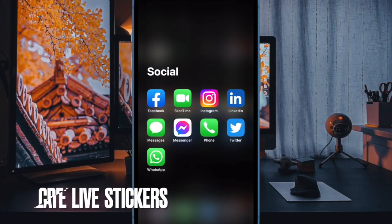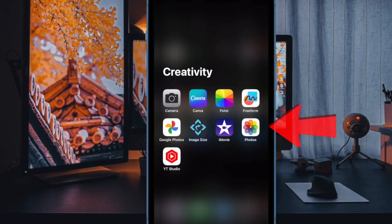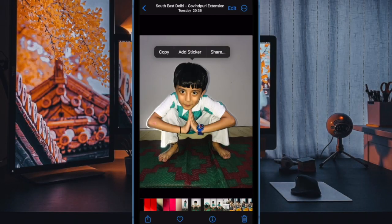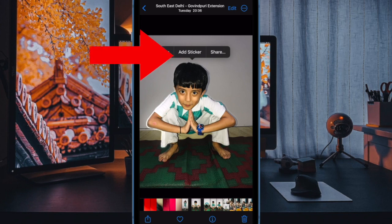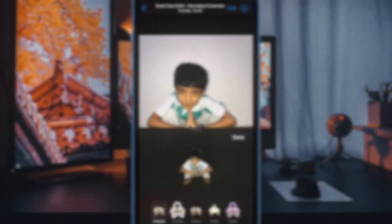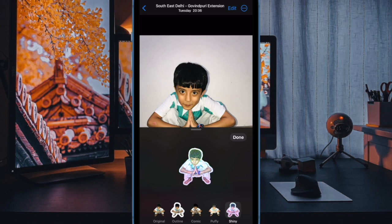First off, make sure you have already created live stickers on your iPhone. If you haven't done it yet, open the Photos app on your iPhone. Then head over to the photo you want to turn into a live sticker. Long press on the image and then choose Add Sticker. Next, tap on the Add Effect option in the pop-up window. Choose a preferred live sticker effect like Shiny, Comic, or Puffy, and then hit the Done button to finish. You can follow these same steps to create more fun live stickers to use with WhatsApp.